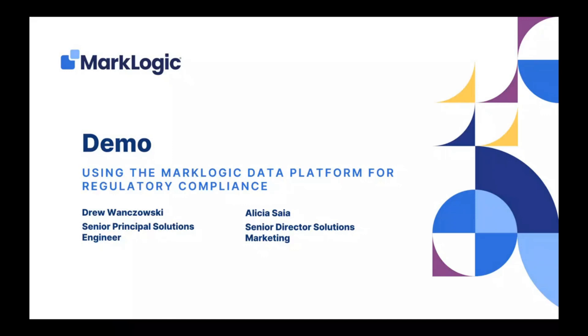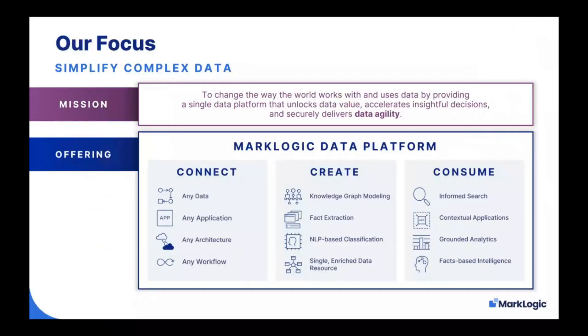With me today, I have my colleague Drew from our solutions engineering team, who's going to show you how to use the MarkLogic data platform for regulatory compliance. Your lines are muted, but you can ask a question at any time in the Q&A section of the screen, and we do have time reserved at the end to answer those questions. After the webinar, you're going to get a link to the recording.